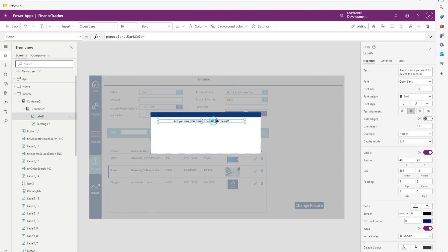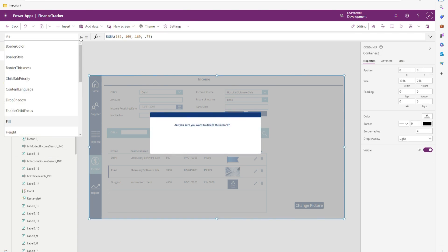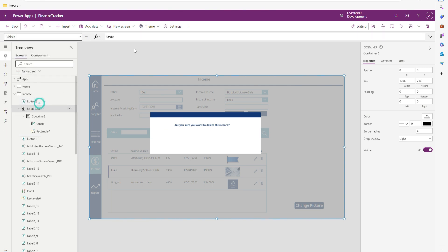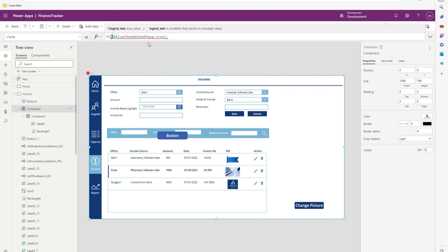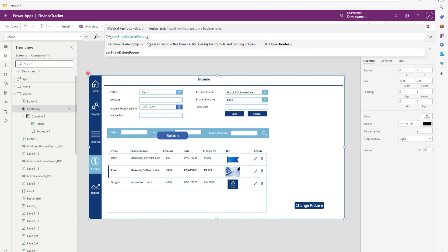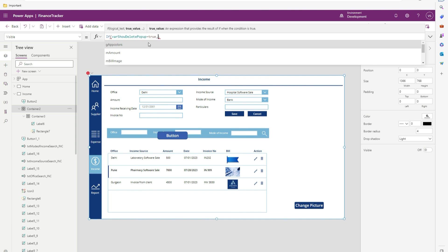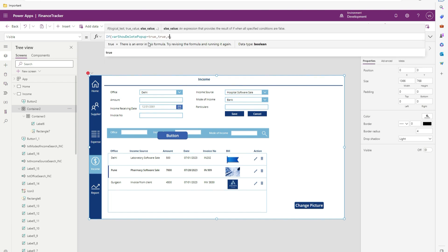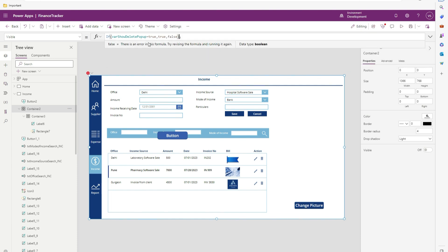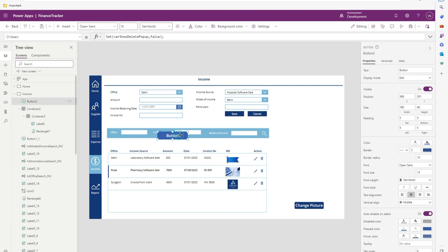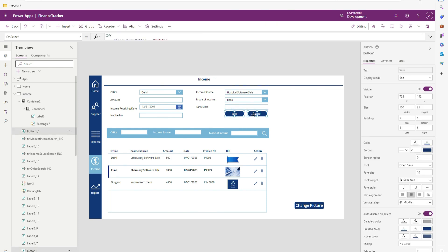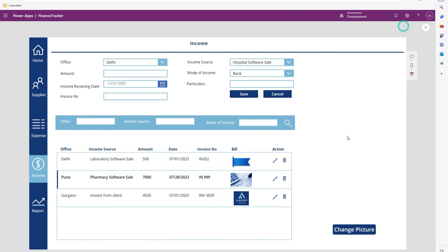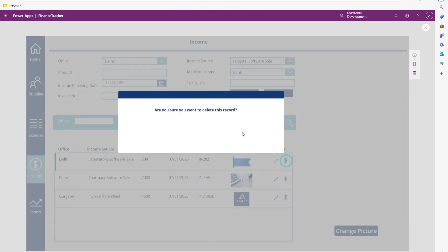Let's move a little down. From this container control visible property we have to set if this variable is equal to true, then it should be visible. Let's copy this from here. I will run it. Click on delete icon. You got the popup.